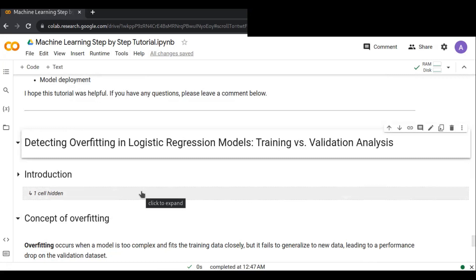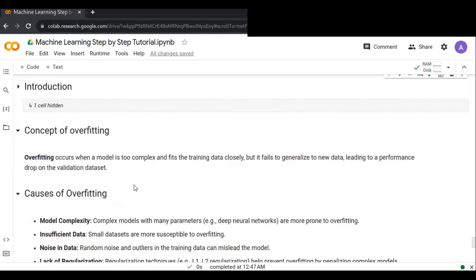Overfitting is one of the most common challenges in machine learning and statistical modeling. It basically occurs when a model learns the training data too well, capturing noise and random variation rather than the underlying patterns. This leads to poor generalization, where the model performs well on training data but poorly on unseen or new data.